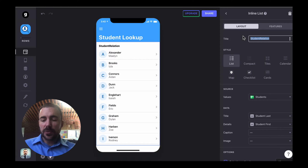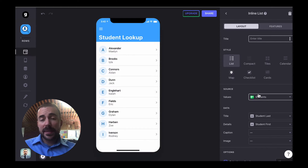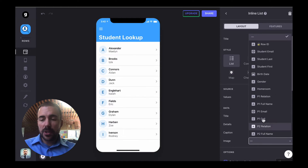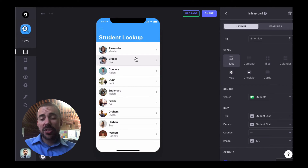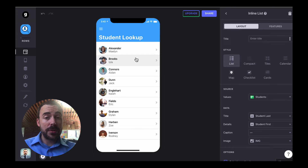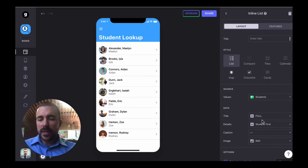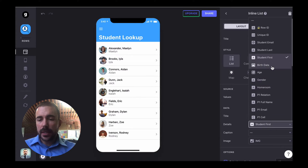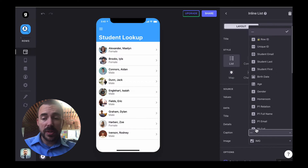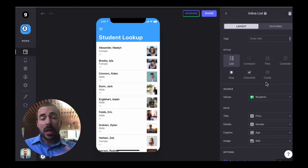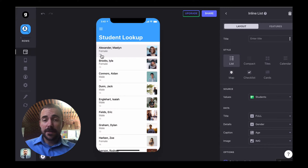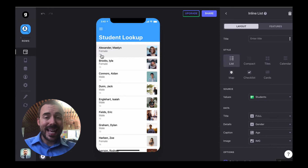Get rid of this title because we already have a title as part of the tab, and let's add in some information. For the image, we're going to add in the student image. And then just to show you that our filters are working, let's go ahead and add in those values to which we're going to filter. So for title, let's give this the name. For details, let's give this the gender. And for caption, let's choose the age — because I want to let our users select the gender and the age as filters for this inline list.